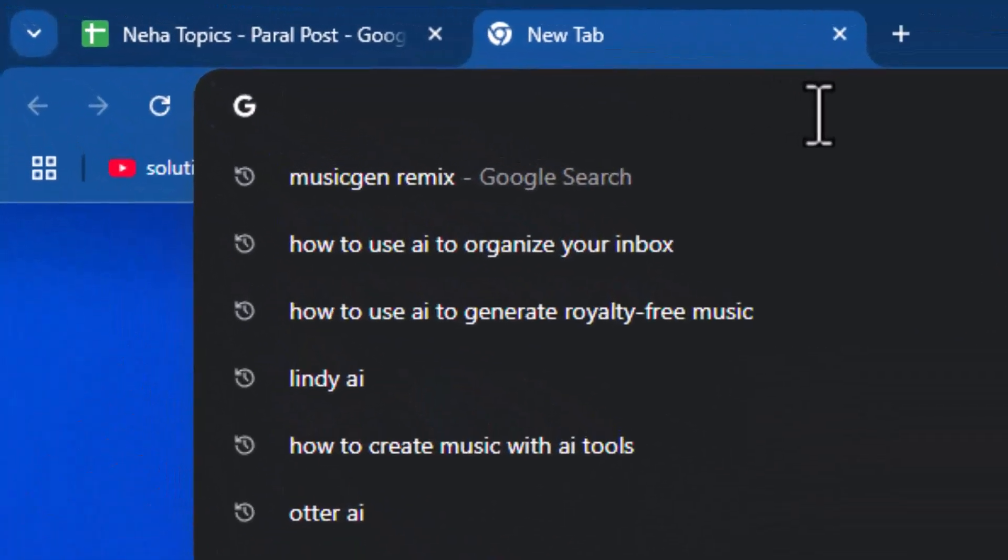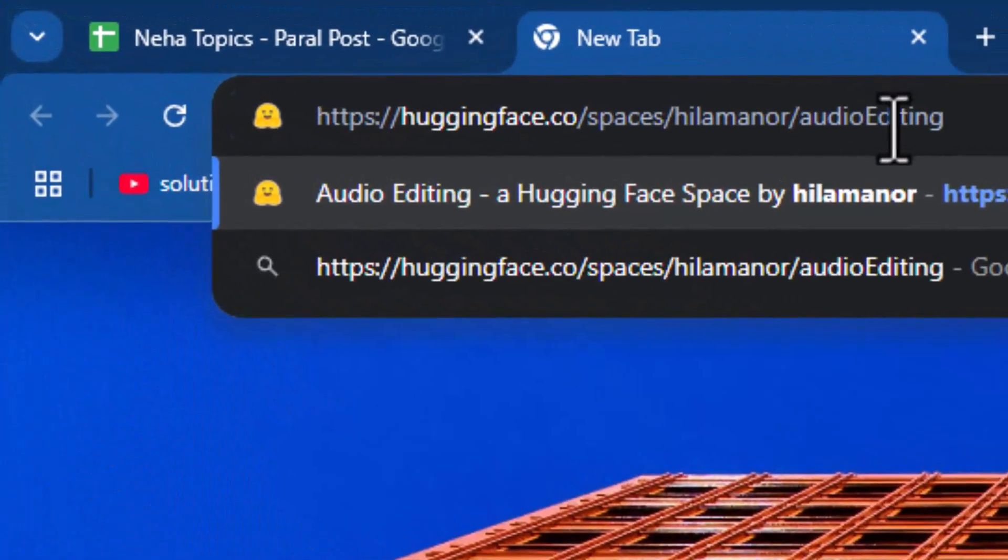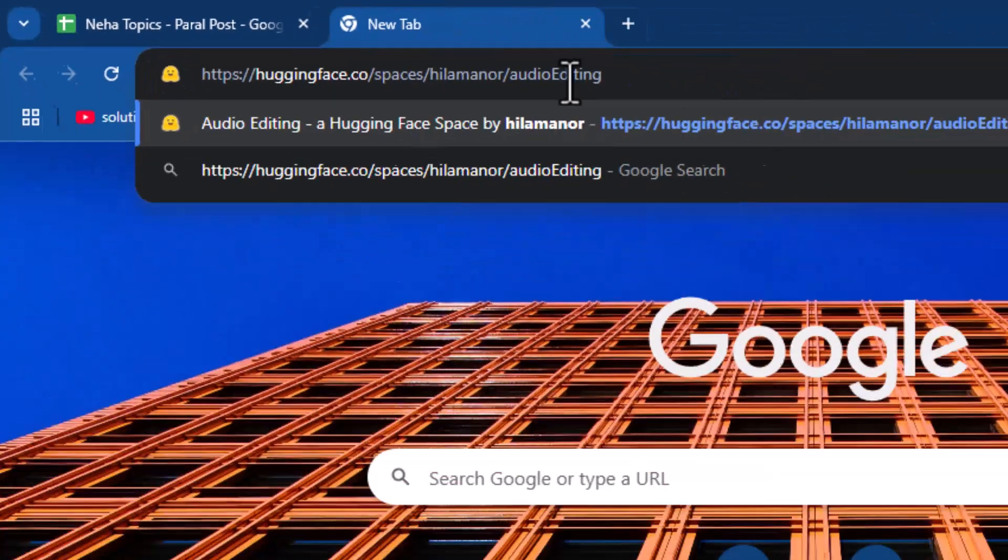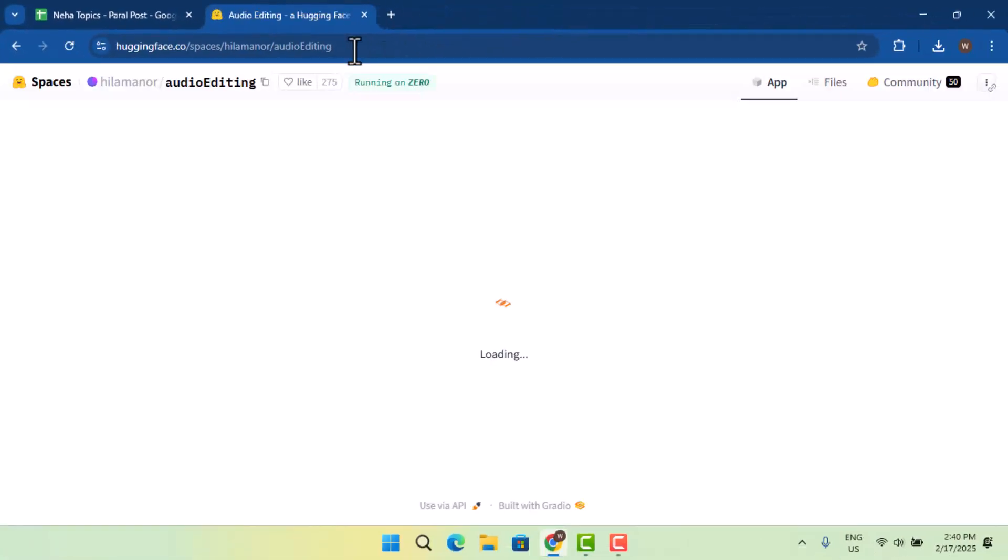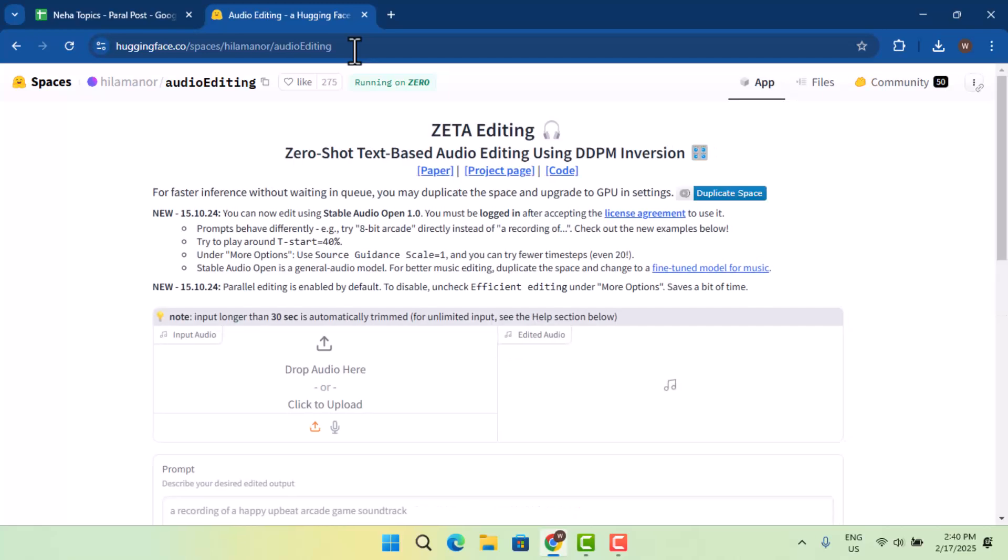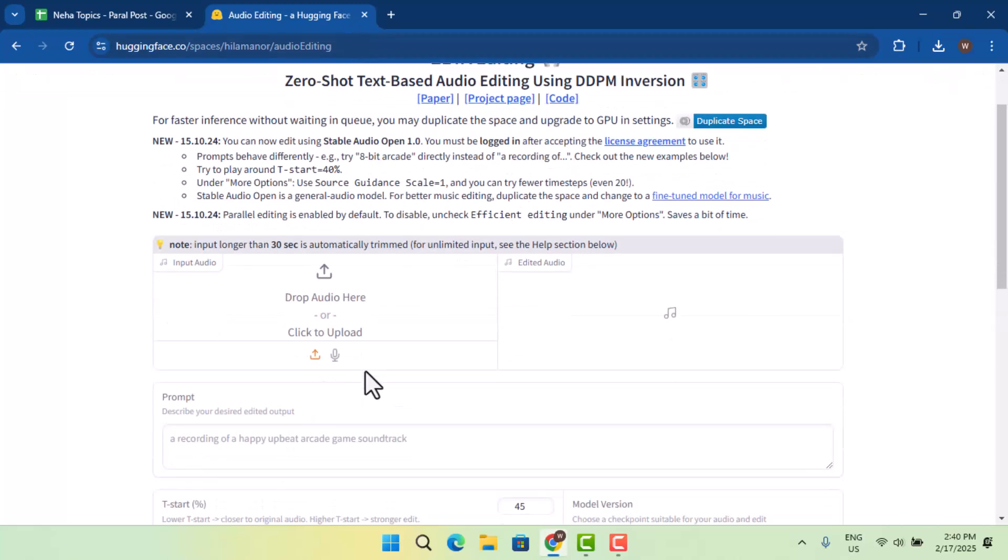That is www.huggingface.co. This is going to take you to their official page where you could start remixing your music. So first thing, what you need to do is just drop the audio here. That means what music you want to add.